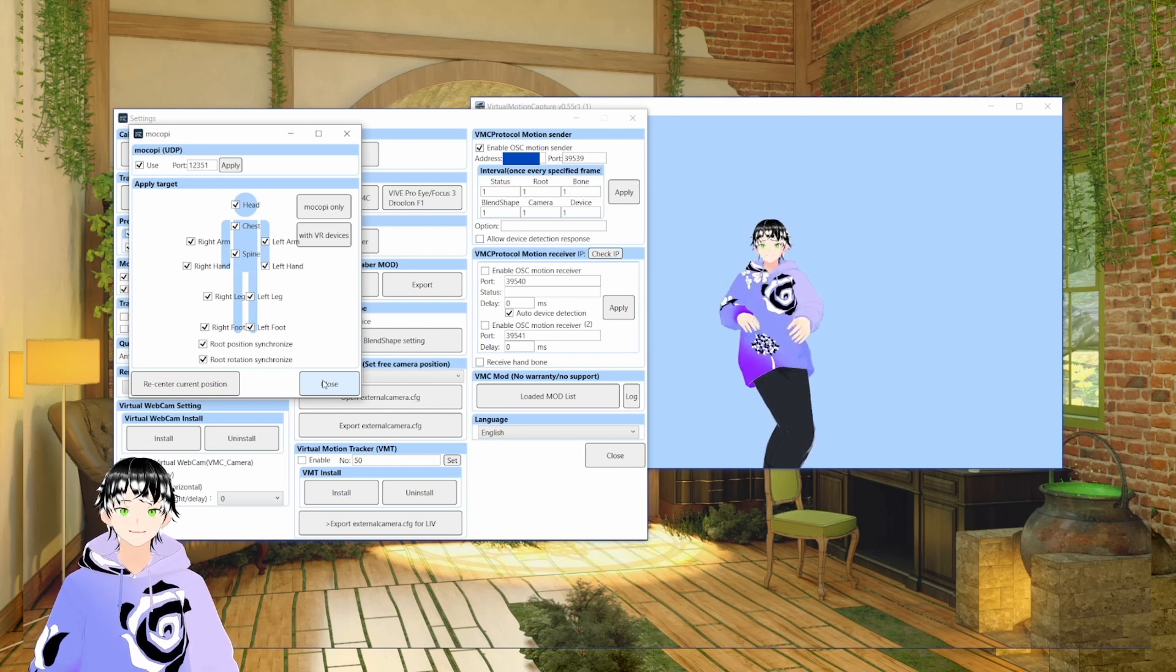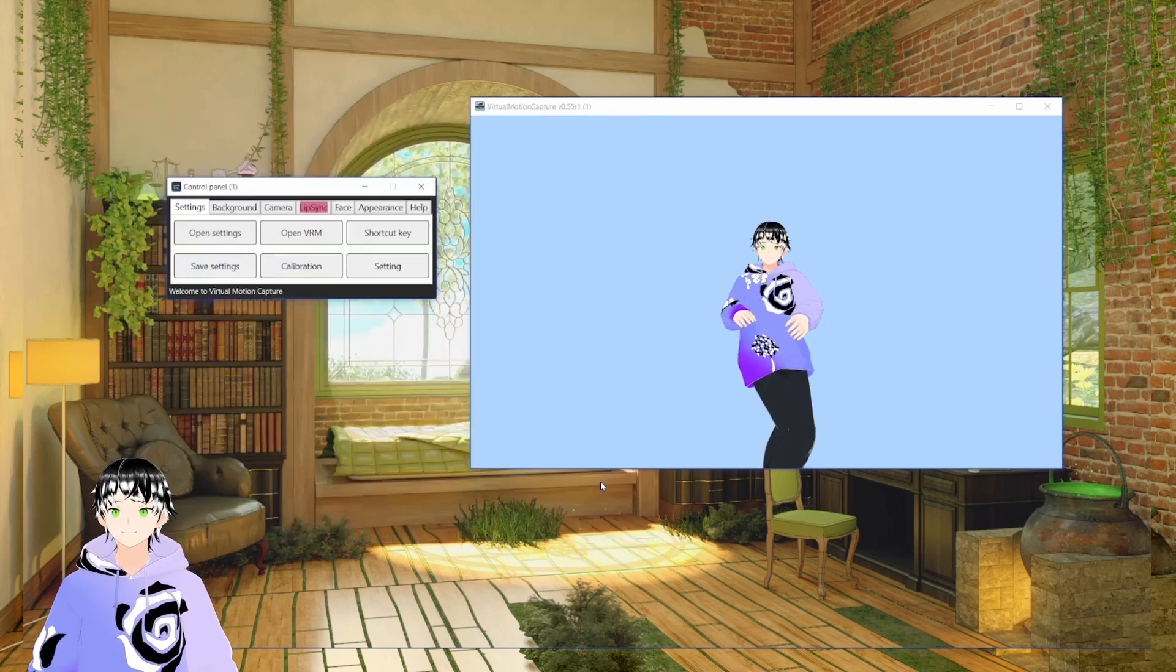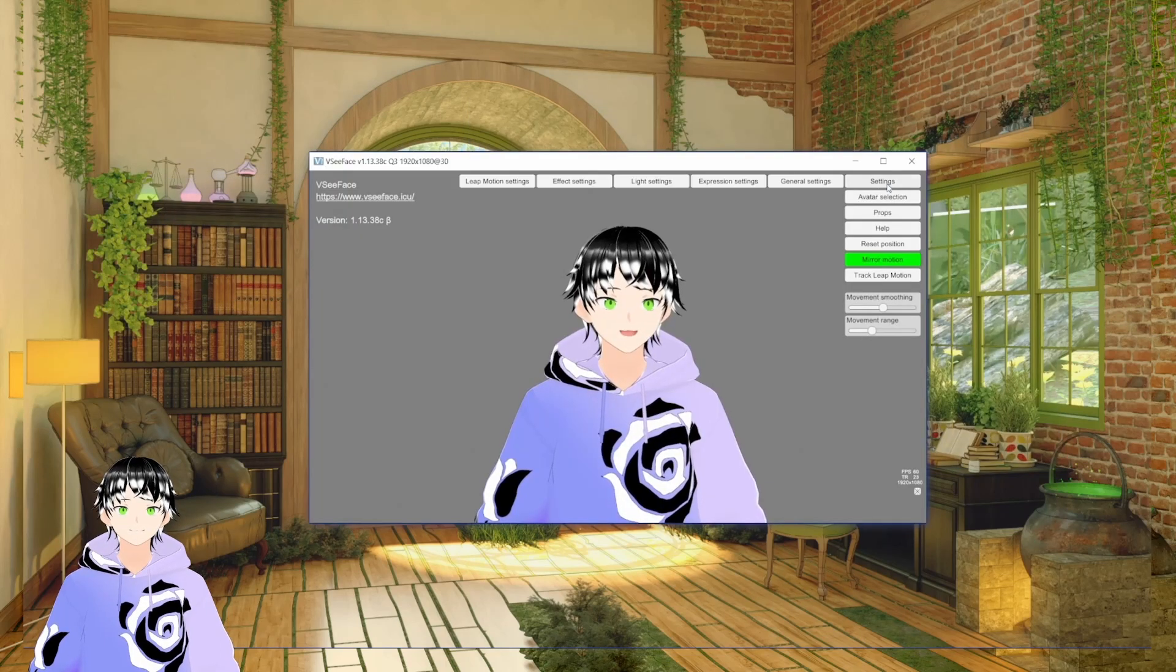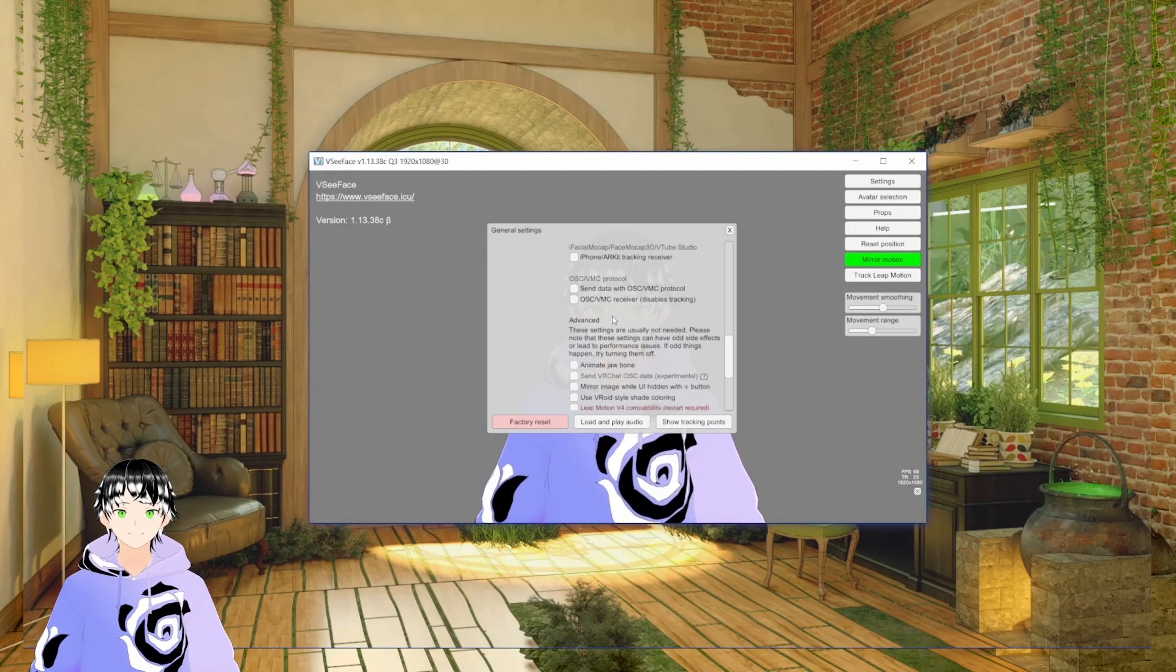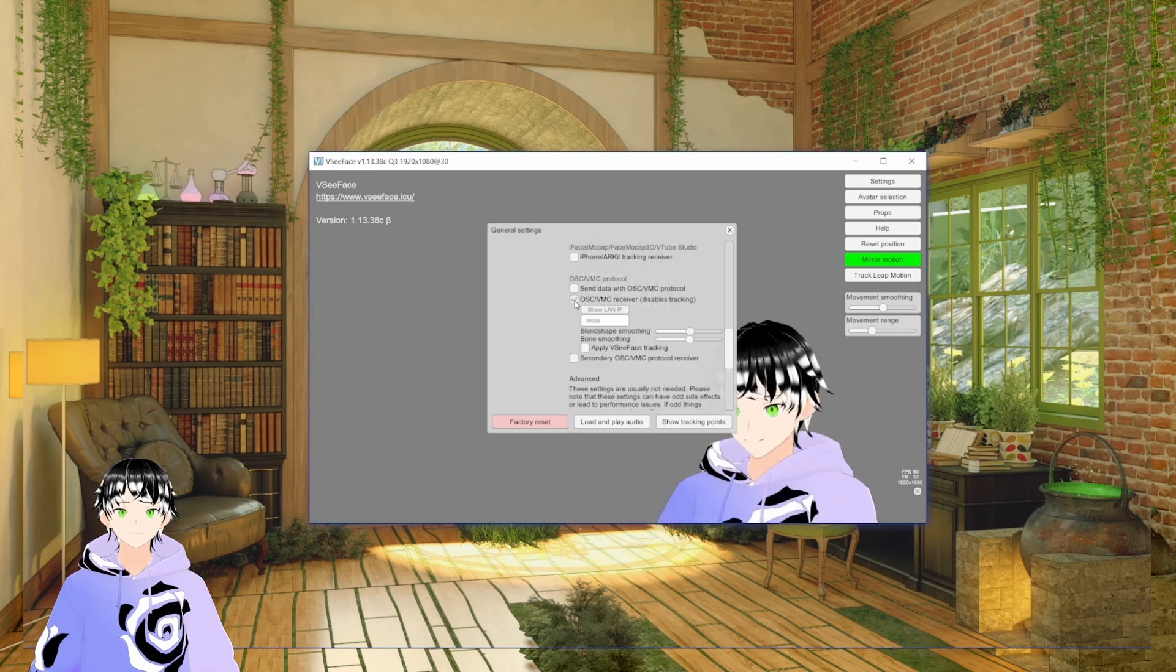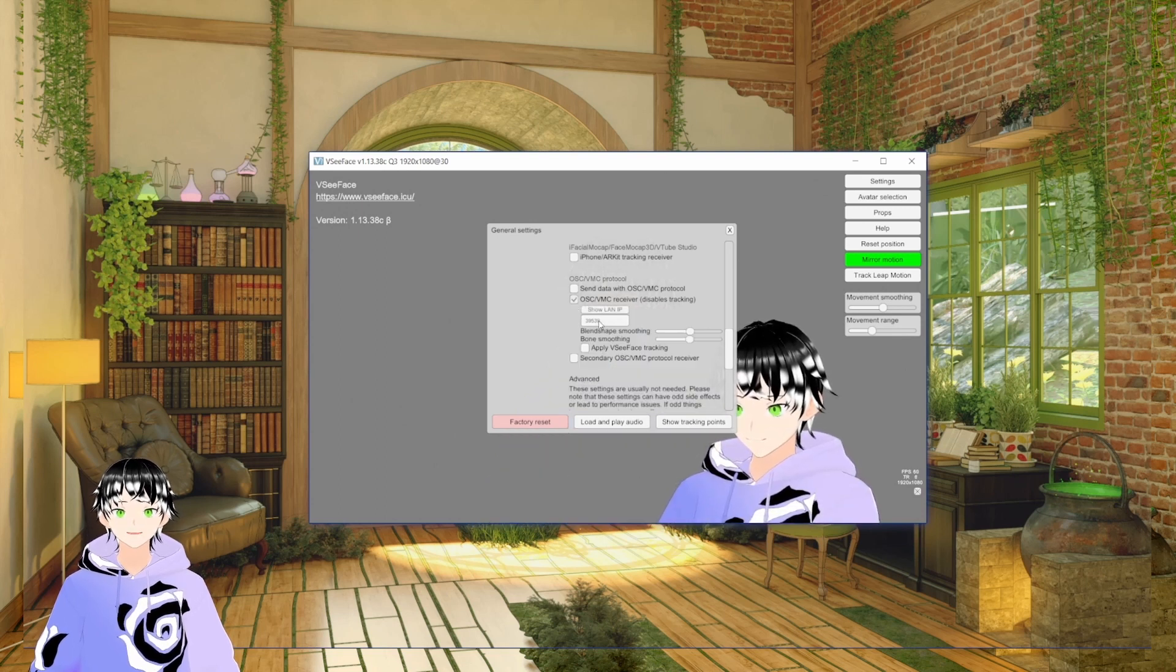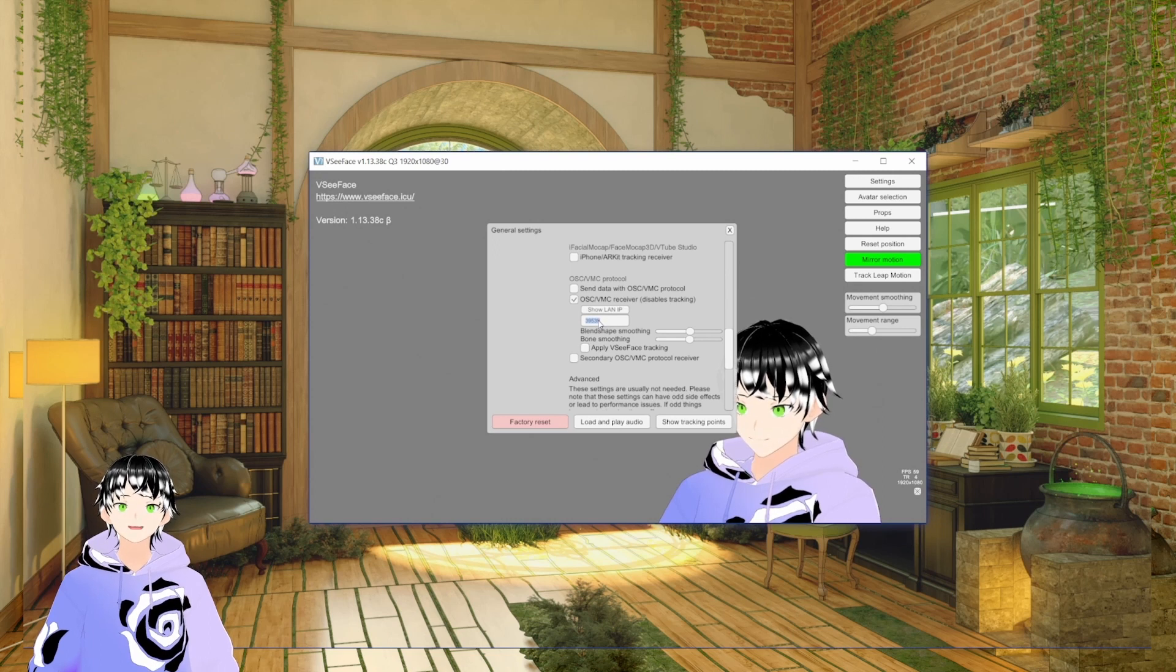Now that we have the sender and we have the port, we're going to go over to VCFace. In VCFace, go to settings, all the way down to the receiver, this is where you'll input the port from VMC.